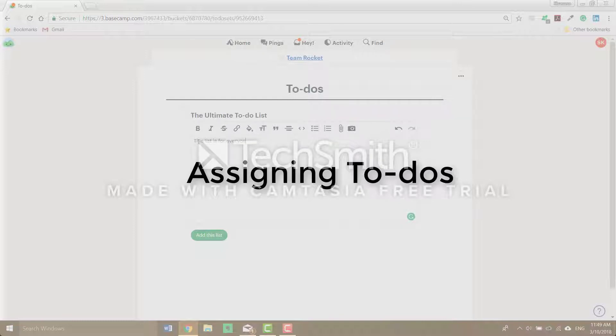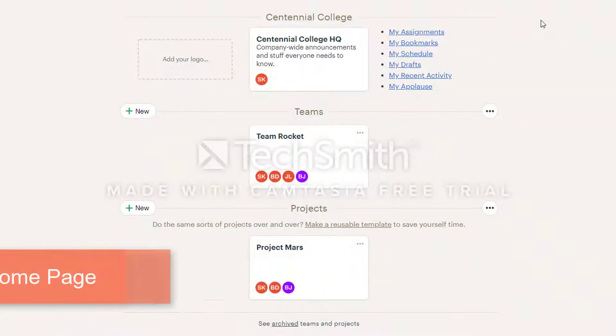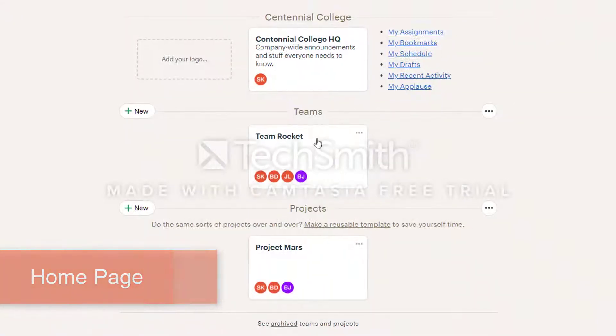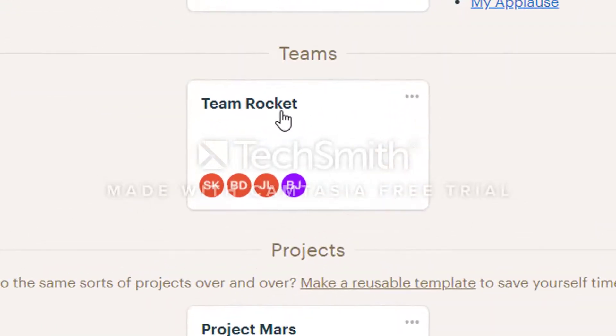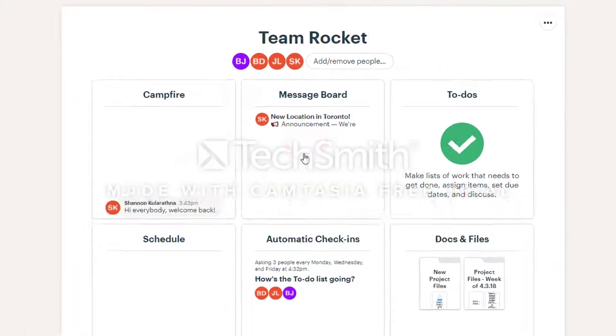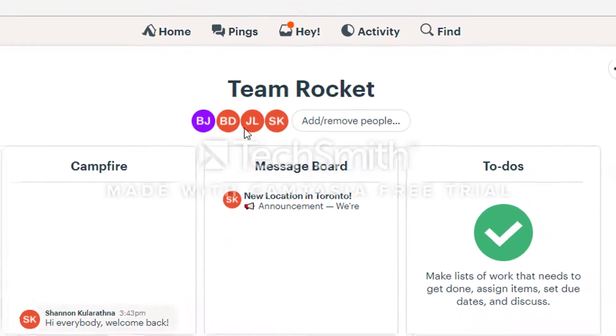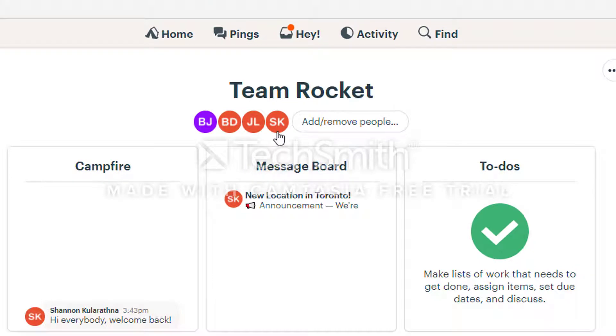You can follow the steps in the video to set deadlines for teams or projects on Basecamp. On the Basecamp homepage, click on the team you want to assign things to. Make sure there are people in your team, you can't assign things to yourself.